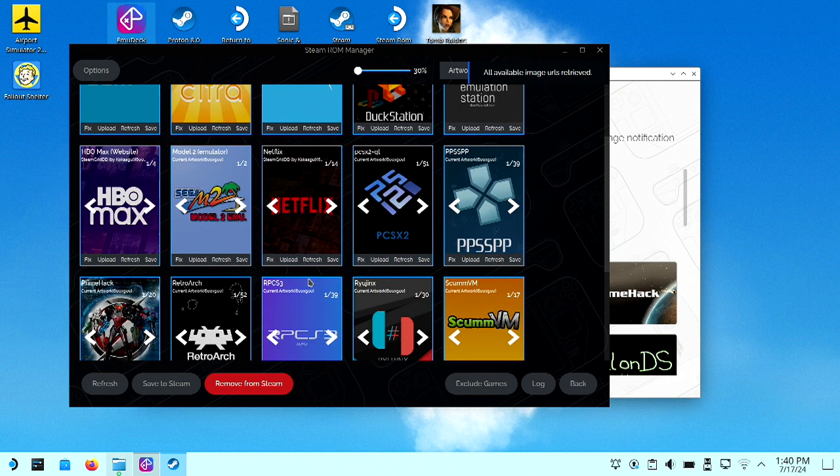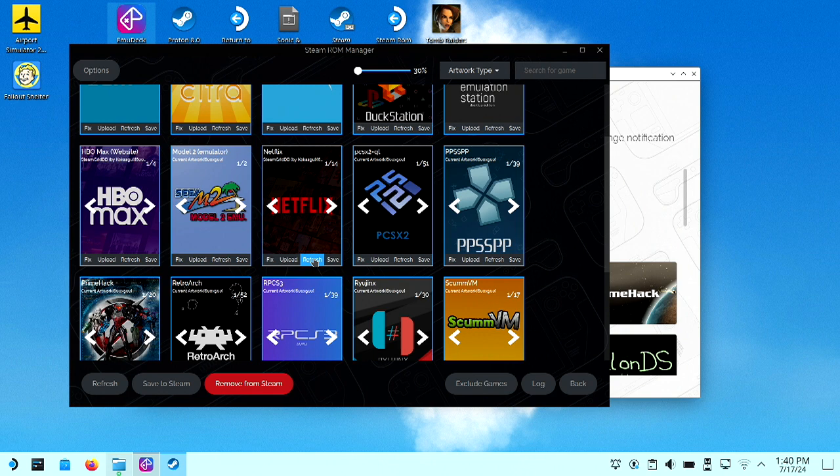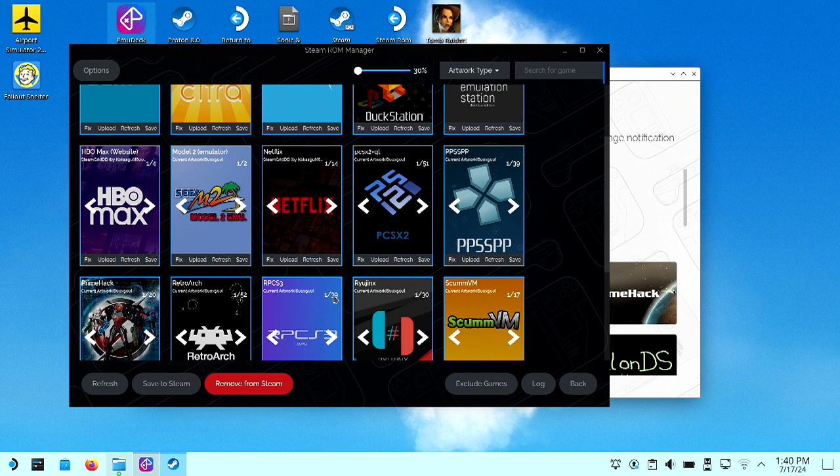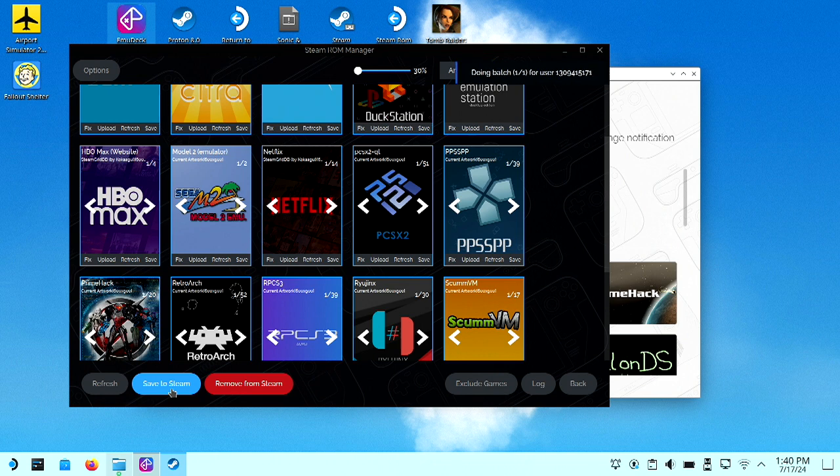Now we can see HBO Max and Netflix, but it's still not showing there. It's just showing there, but we want to get it to our Steam Deck. You have to click Save to Steam. Now at the bottom. Okay. Alright. That's good.